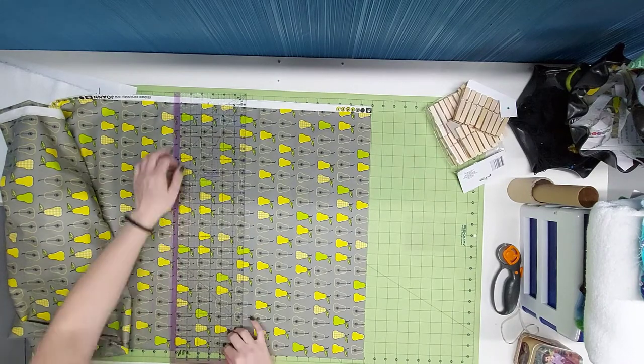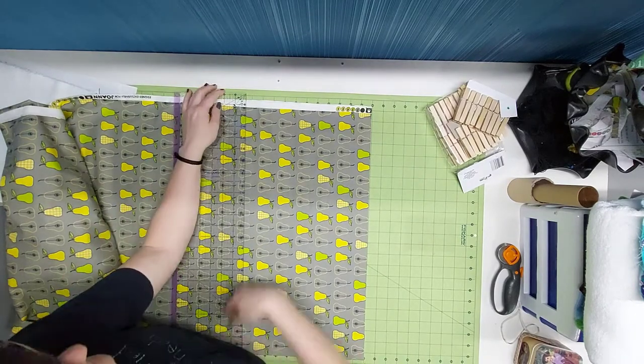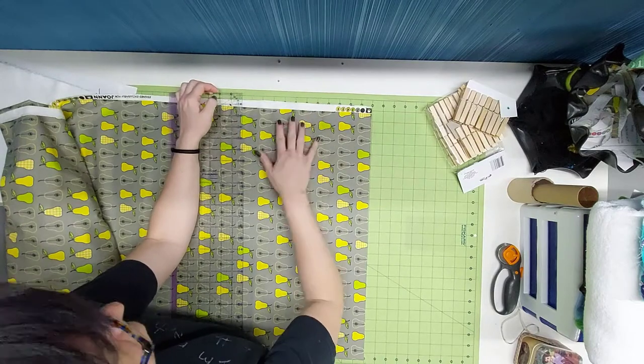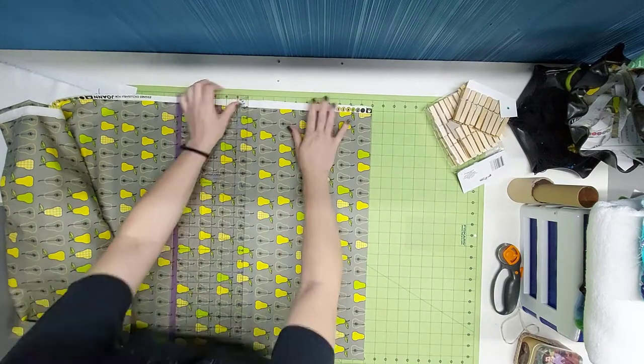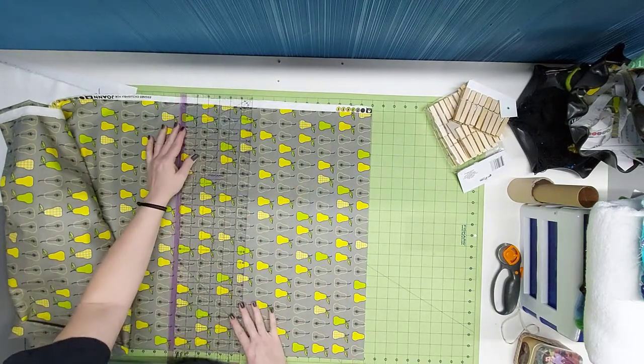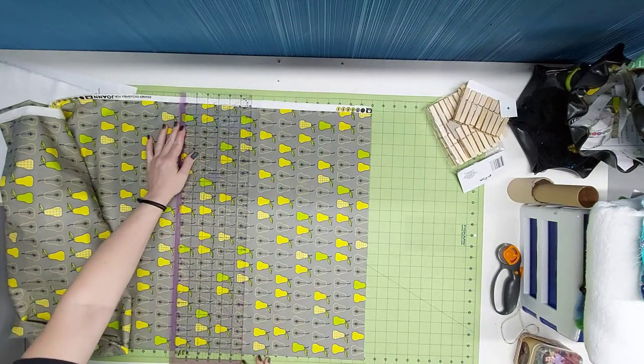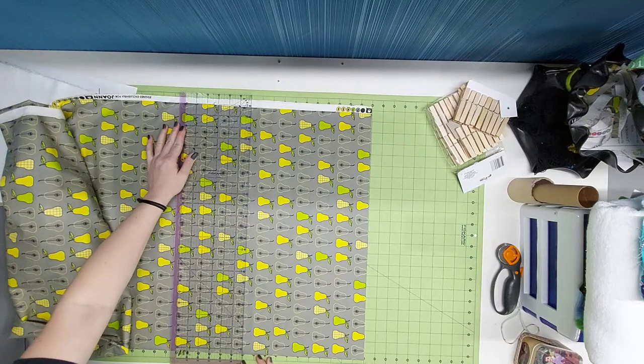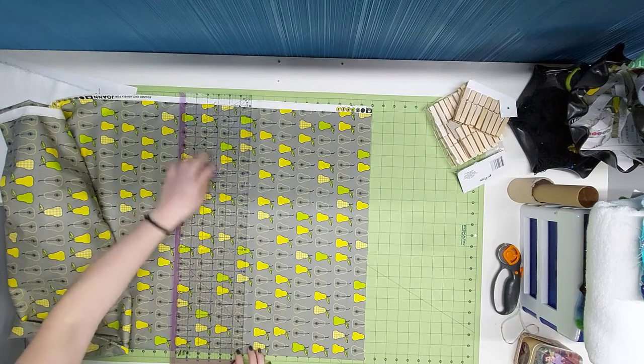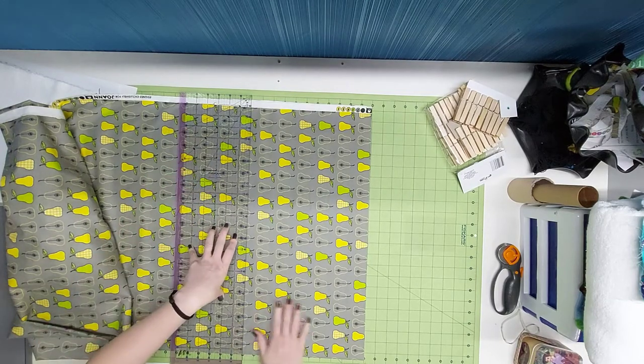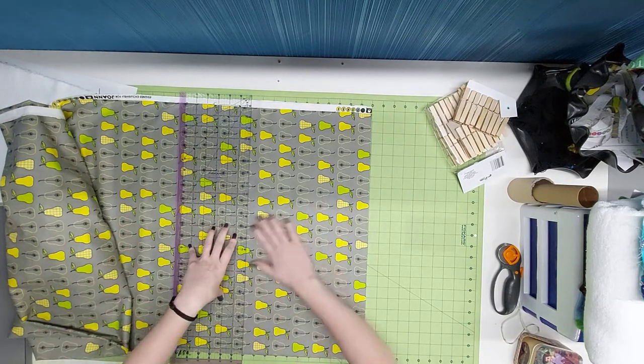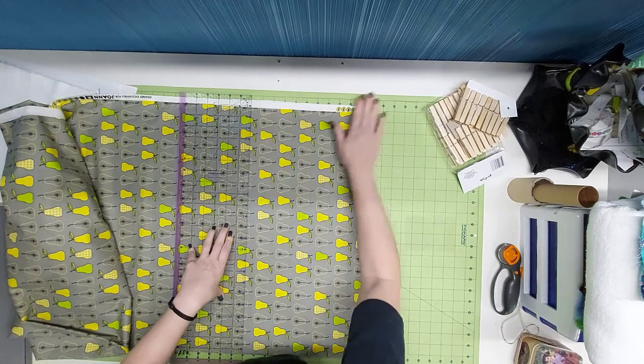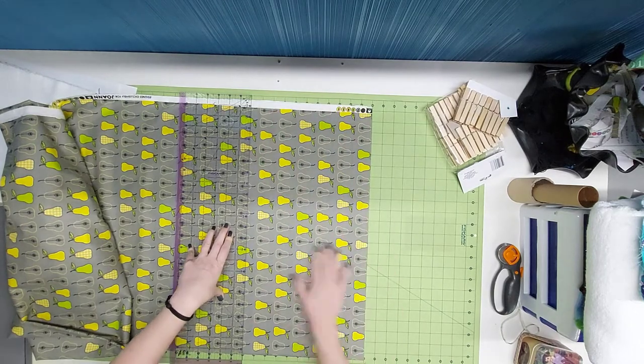So that meant that squaring up this fabric to cut was a little difficult. What I'm doing now is I chose to cut my 11-inch piece first, so I'm going to cut through this entire piece of fabric at 11 inches.